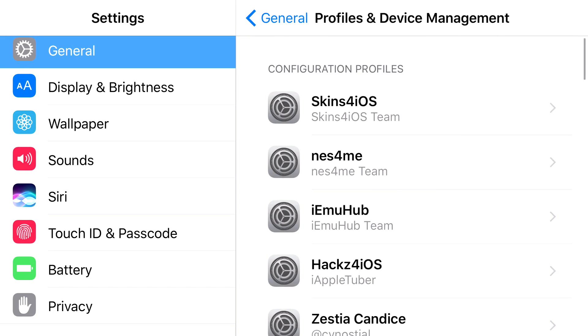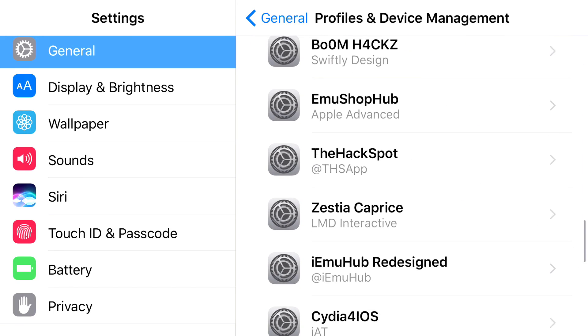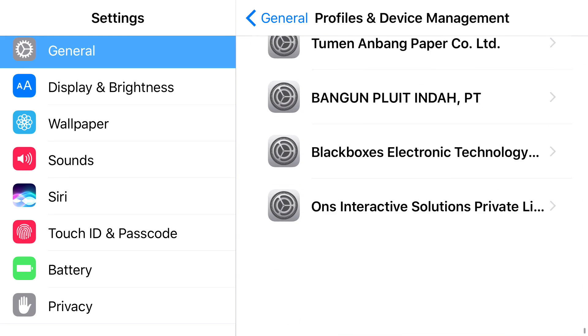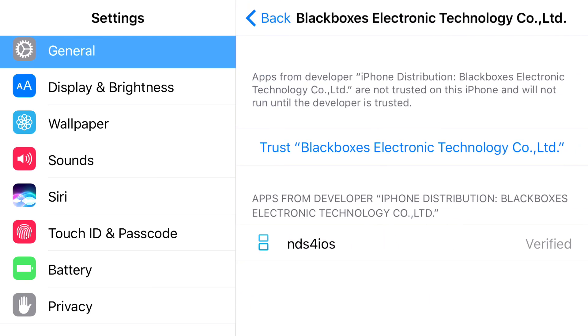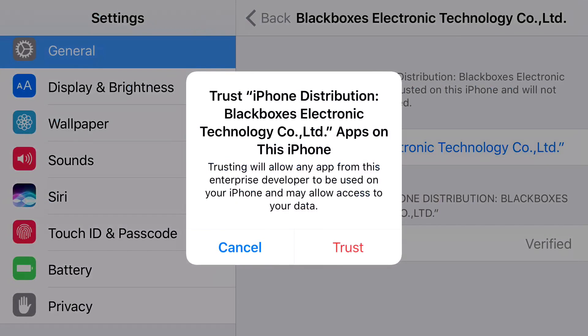Now once you find this you want to go ahead and scroll down all the way until you can find the enterprise app that does belong to NDS for iOS, which is this one right here. Press trust, press trust one more time.